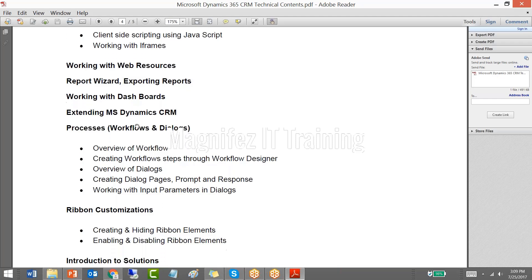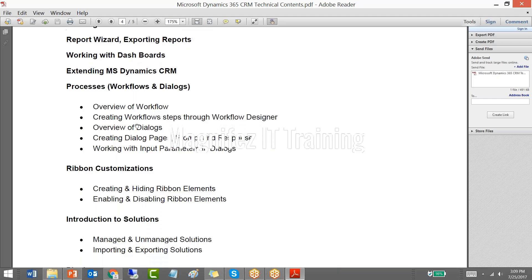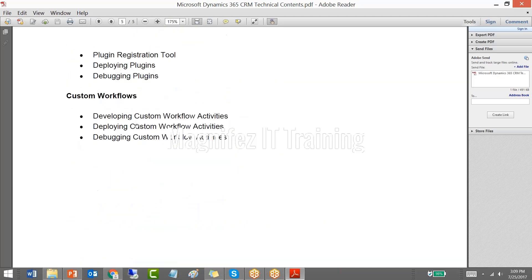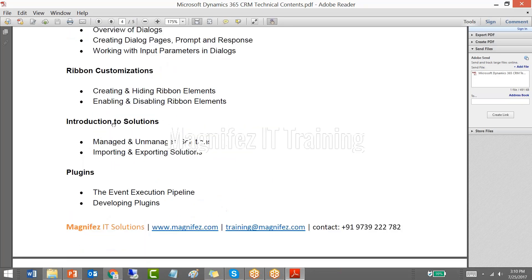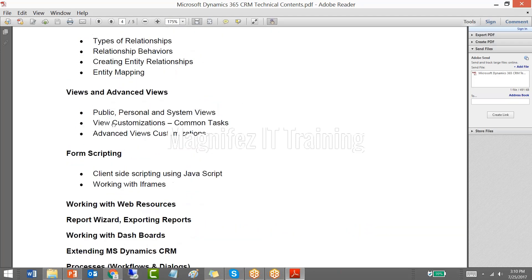Workflows can also be customized with code through what are known as custom workflow activities. We will talk about how to develop custom workflow activities, how to build them, and how to integrate them with the CRM application. In terms of code-based customization, we will be covering plugins, custom workflow activities, and JavaScript.